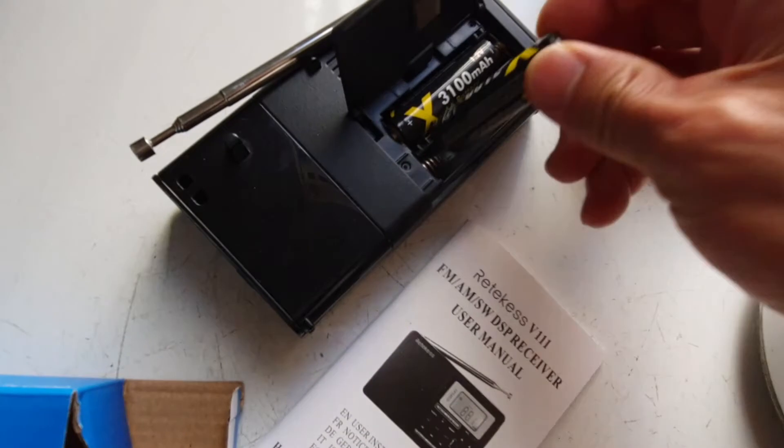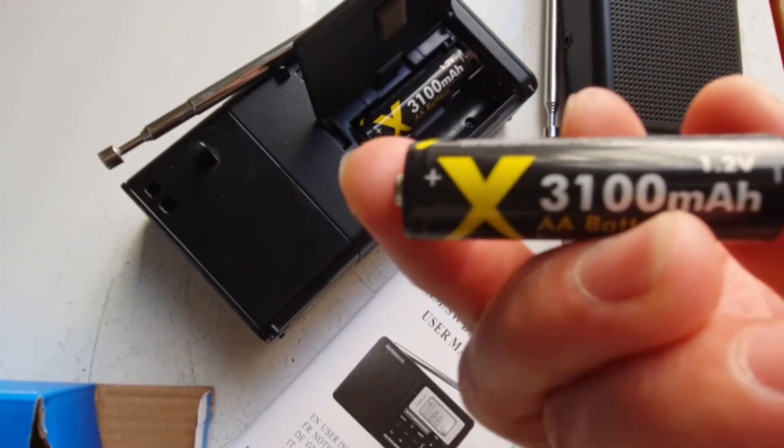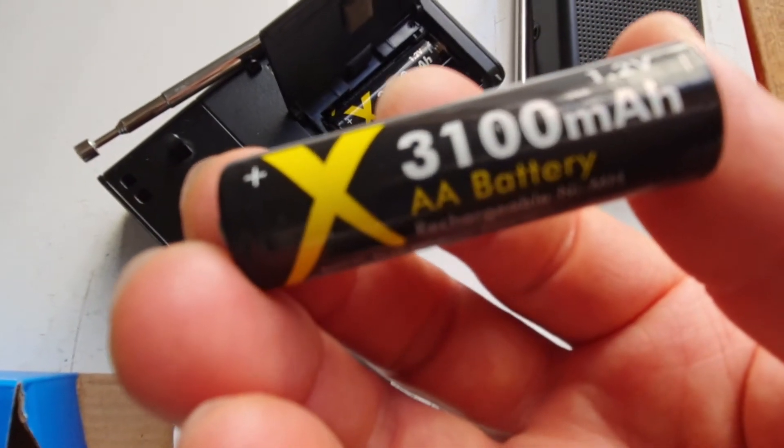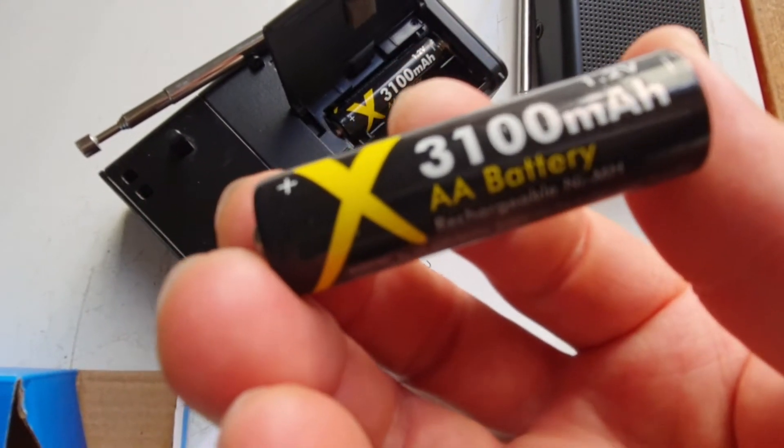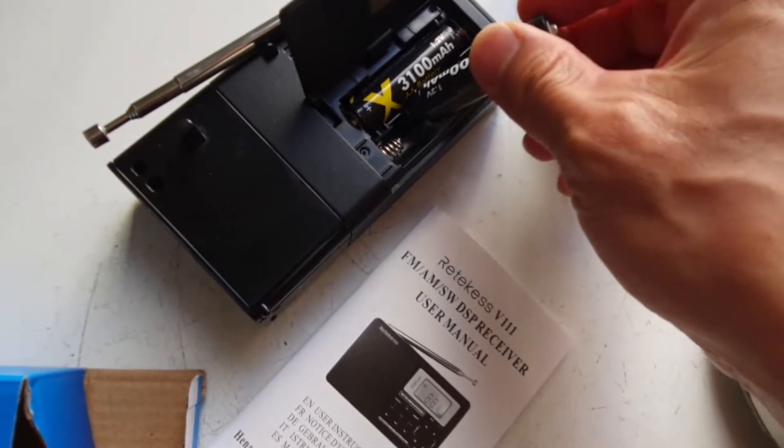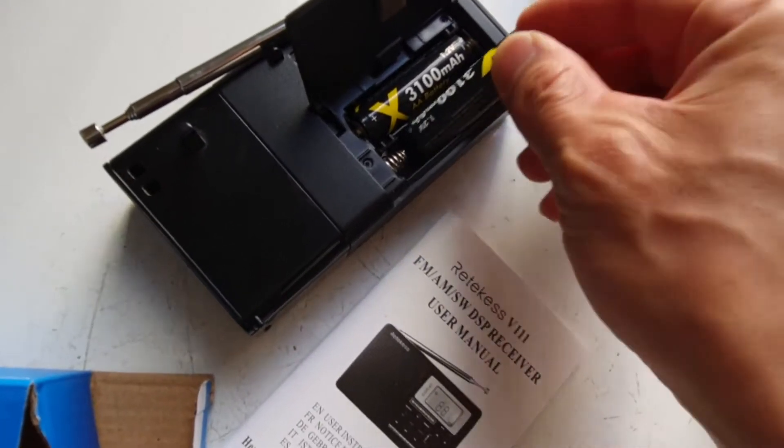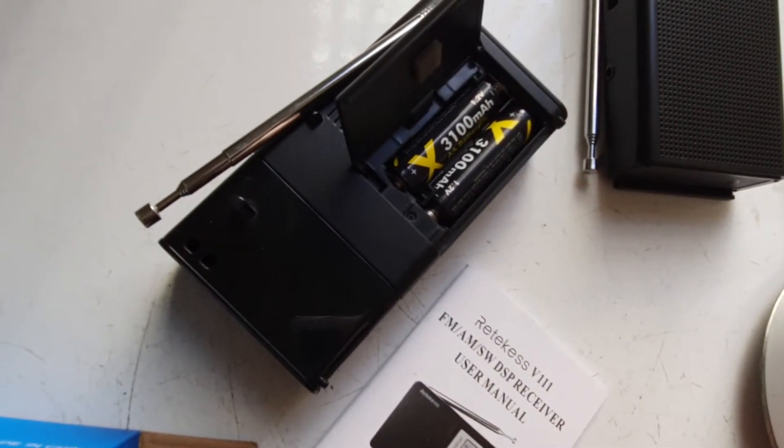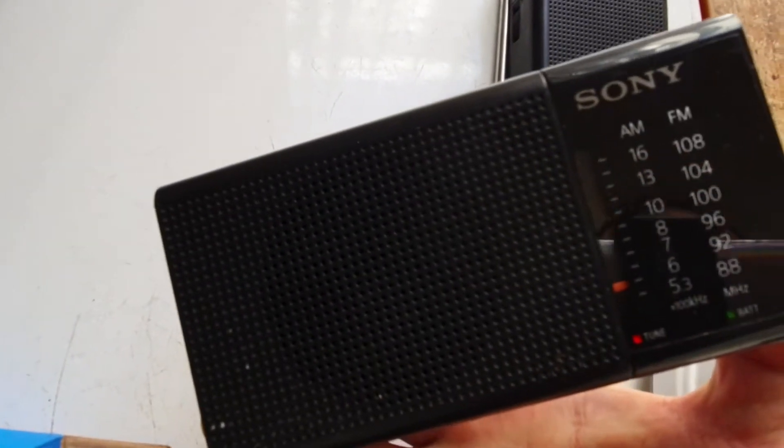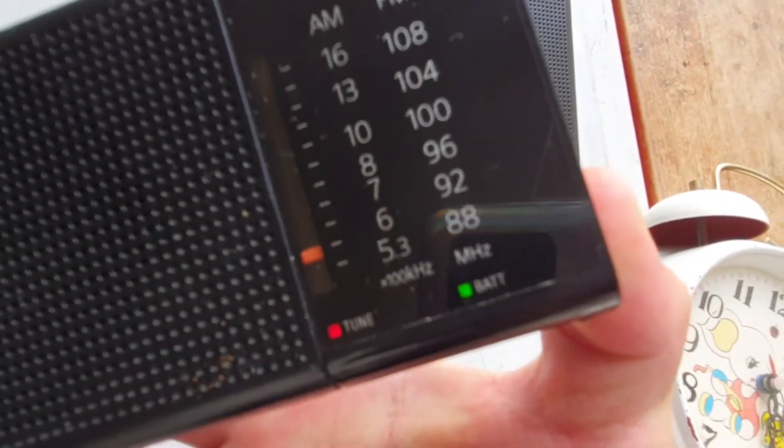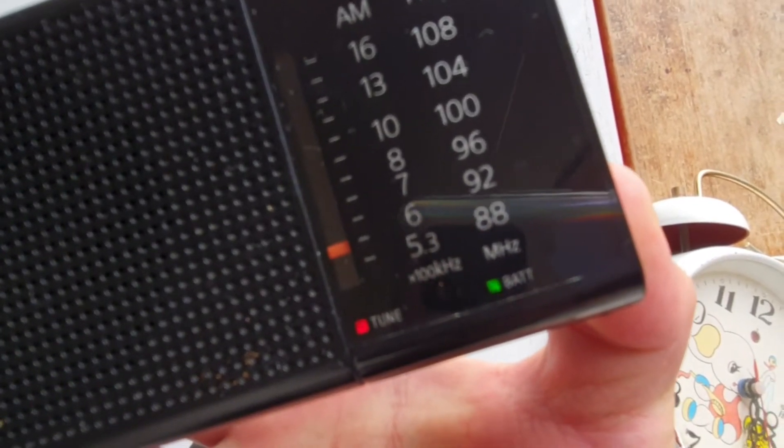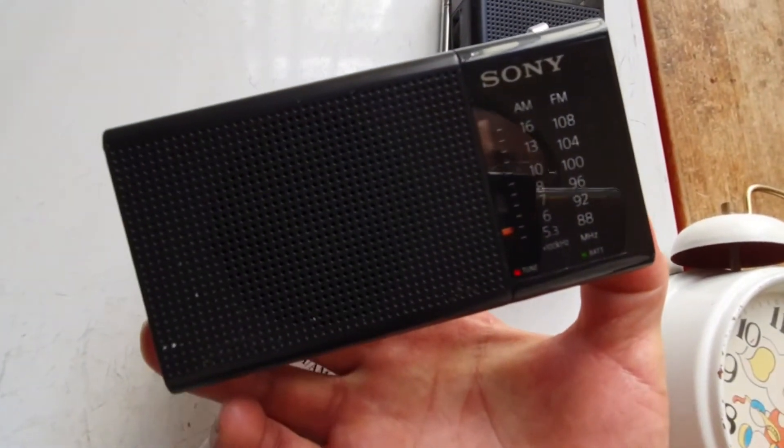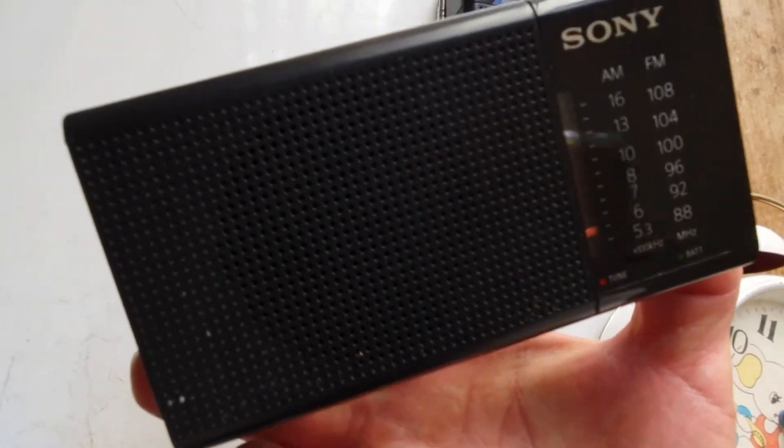So I just put this, this battery is newly charged, which is 3100 mAh capacity. Yeah, it's a big capacity. So I just put the radio. We just see the right bottom corner, the battery indicator is okay. The battery is quite good.